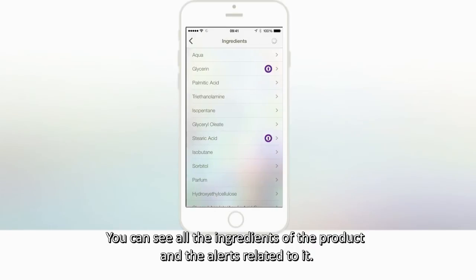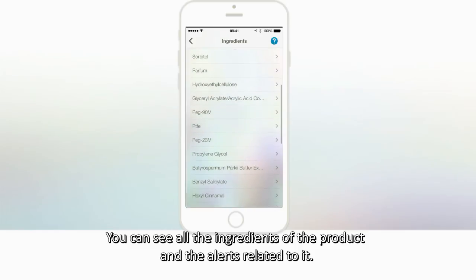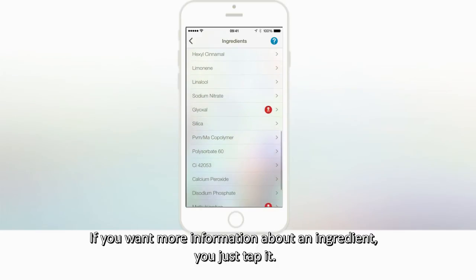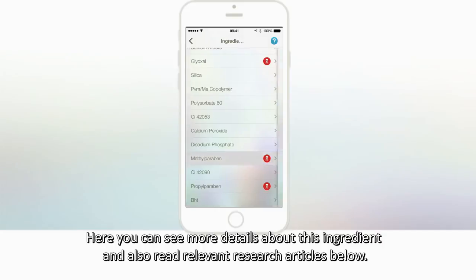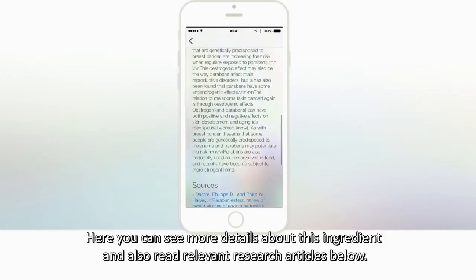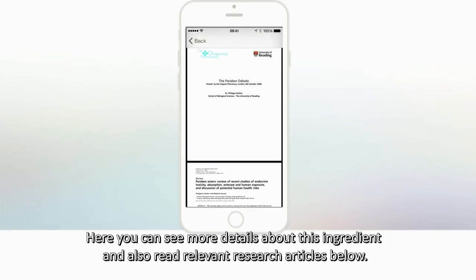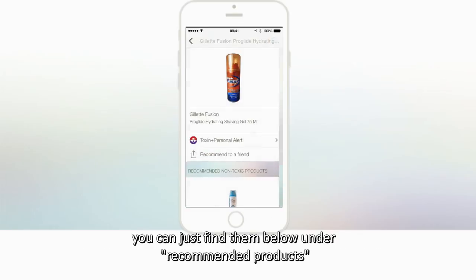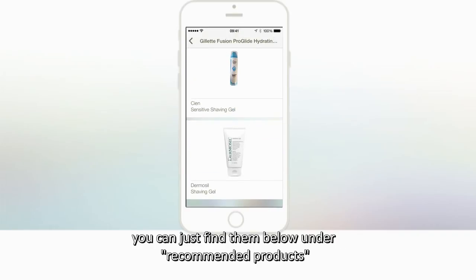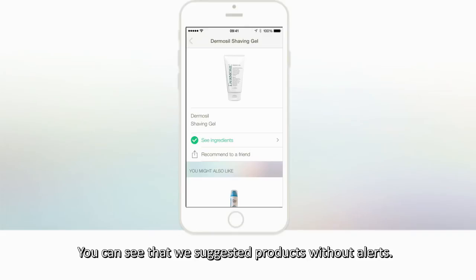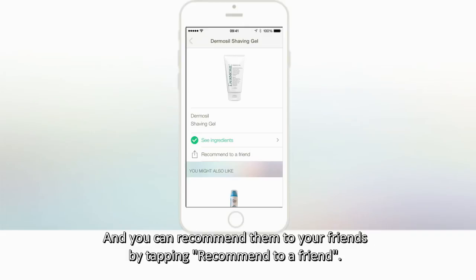You can see all the ingredients of the product and the alerts related to it. If you want more information about an ingredient, just tap it. Here you can see more details about this ingredient and also read relevant research articles below. If you want to see some other related products, you can find them below under recommended products. We suggest products without alerts, and you can recommend them to your friends by tapping Recommend to a Friend.